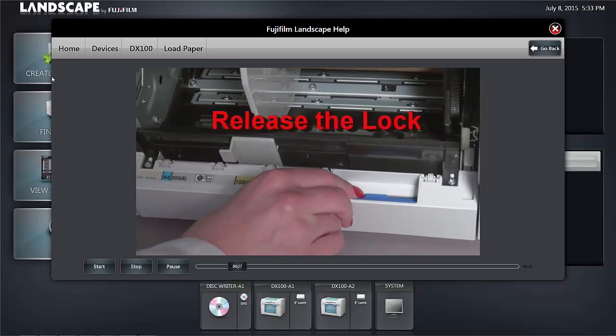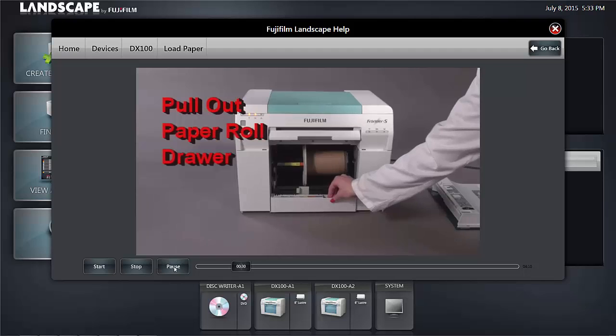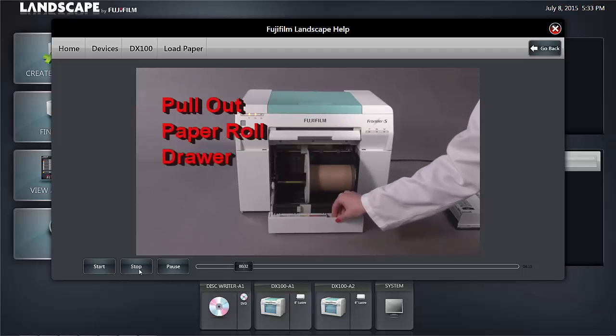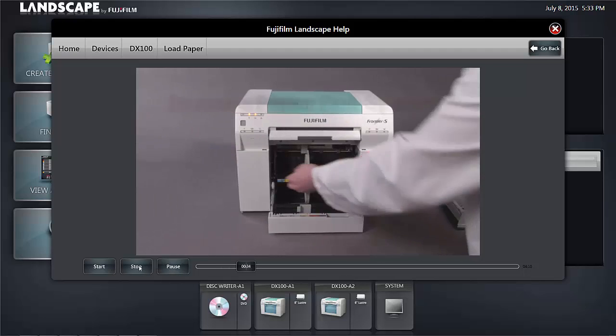Clicking the stop button stops the video, pause pauses it, start restarts it.